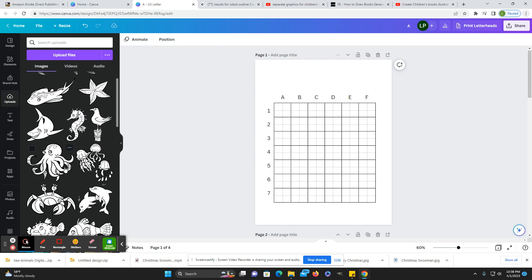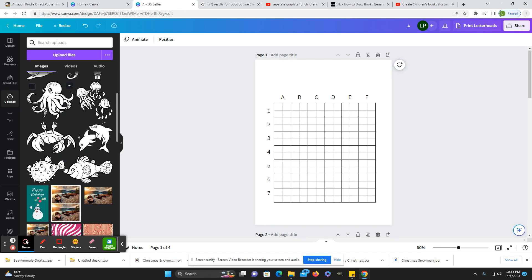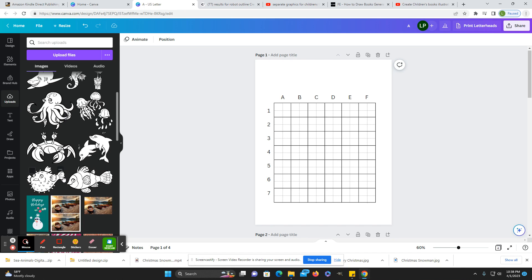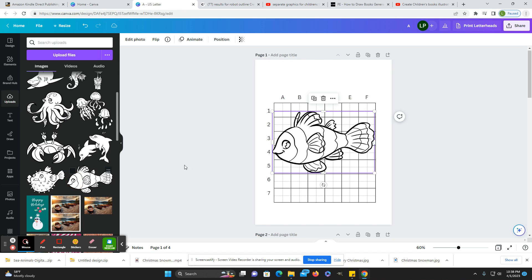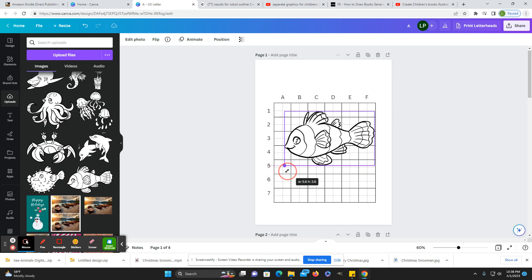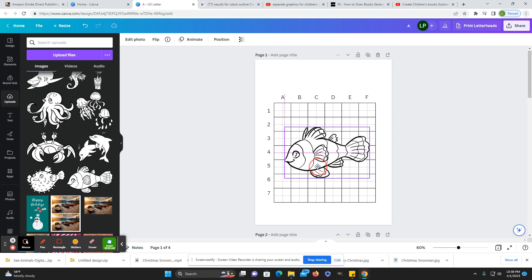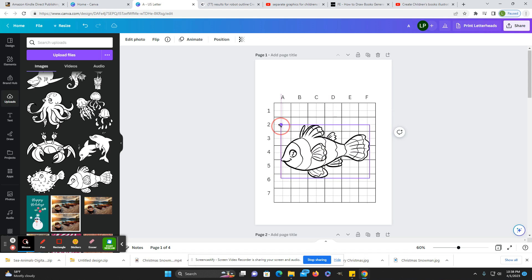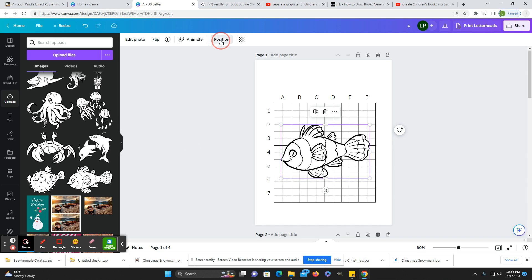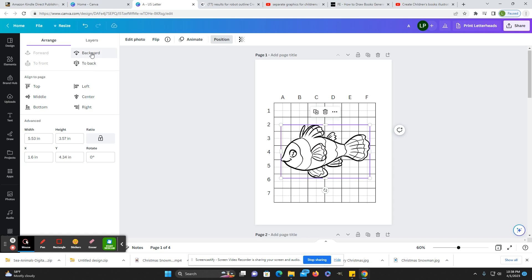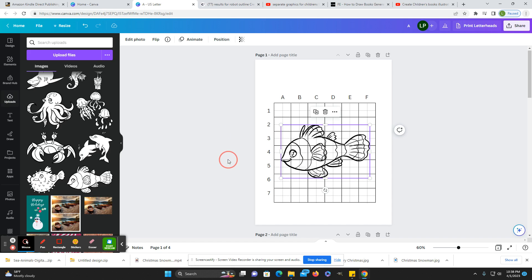So if we wanted to do, let's see, a fish — put it in there and position it to the back. And then the children can draw that now.